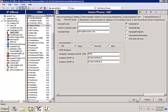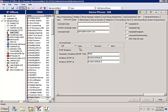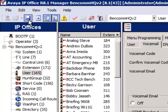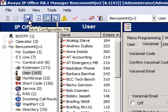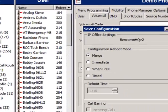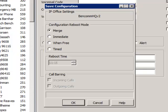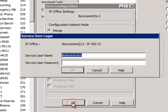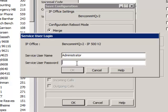Click OK. Now click the icon that looks like a floppy disk, labeled Save Configuration File. The Save Configuration dialog box opens. Leave the Configuration Reboot Mode set to Merge and click OK. You may be prompted to enter your credentials one more time — if so, enter them and click OK.